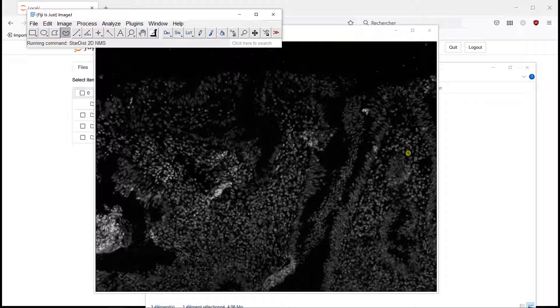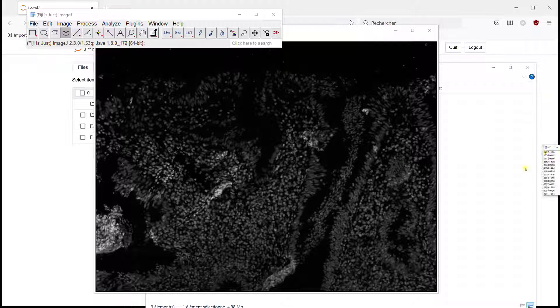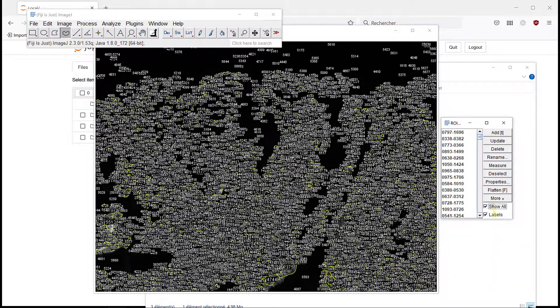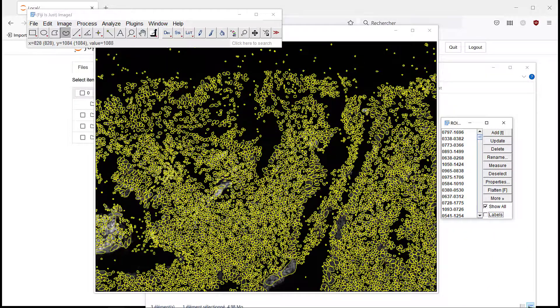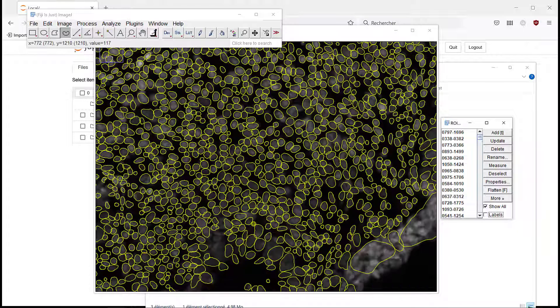And when I do that, we can extract the segmentation, segmented nuclei. And since the ROI manager is there, you can see this, we can look at the results.